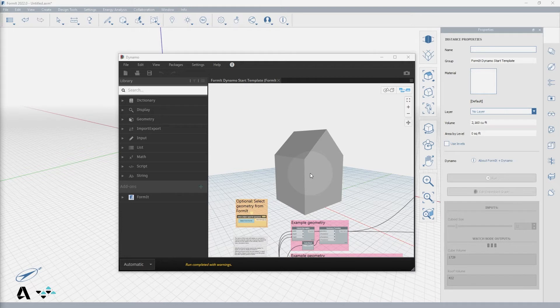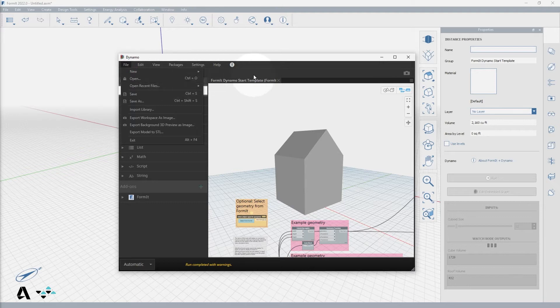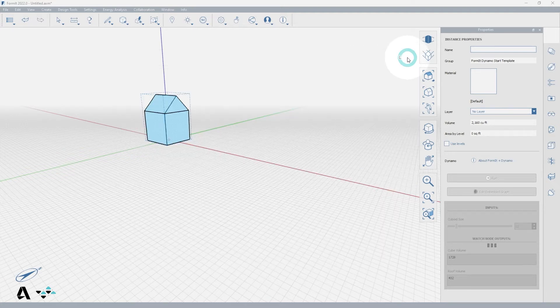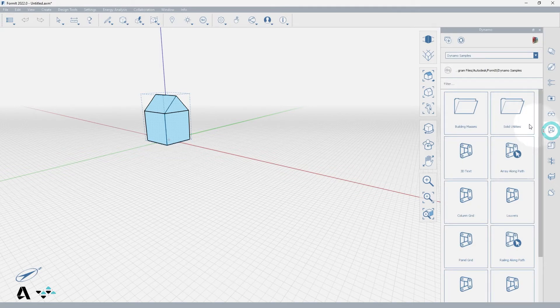You can also open an existing Dynamo graph by going to the File menu, open. If we exit the Dynamo graph to get back to FormIt, from this palette you will see some built-in Dynamo objects in the Dynamo samples directory.